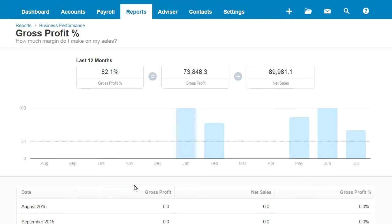So what does this gross profit percentage indicate? It is essentially gross sales less the cost of sales — what some people call COGS, cost of goods sold, or direct costs — as a percentage of your sales revenue. It's showing you the percentage that gross profit exceeds the production costs in the business. It's a really good indicator of profitability, how well you're using your resources, and how well you're controlling the costs in the business.